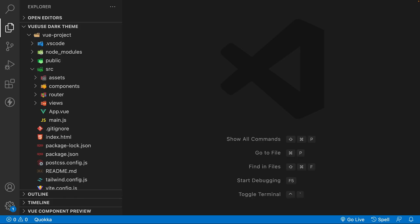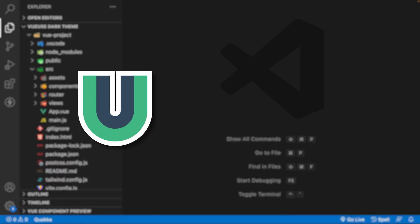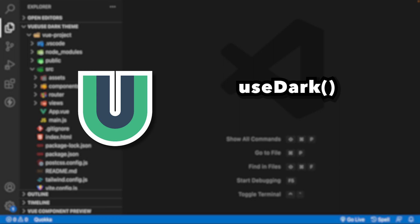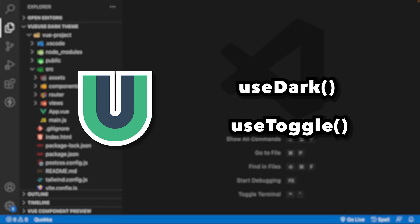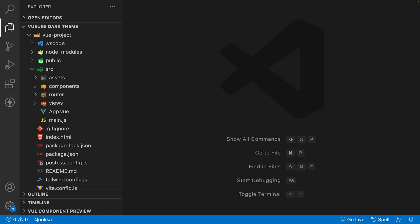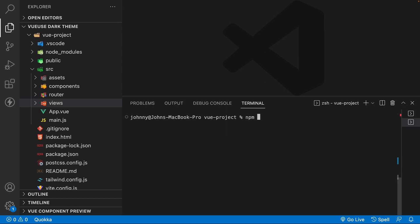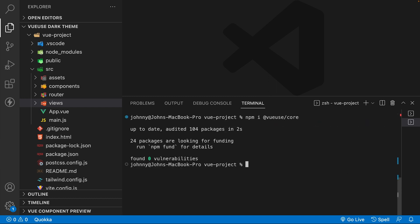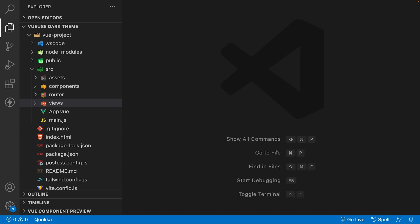For the theme switcher logic, we're going to be using two composables from VueUse: useDark and useToggle. We'll need to add this library to the Vue project. In the integrated terminal, we can install VueUse using the command npm i @vueuse/core. Once installed, we'll have access to the entire VueUse library within our project.